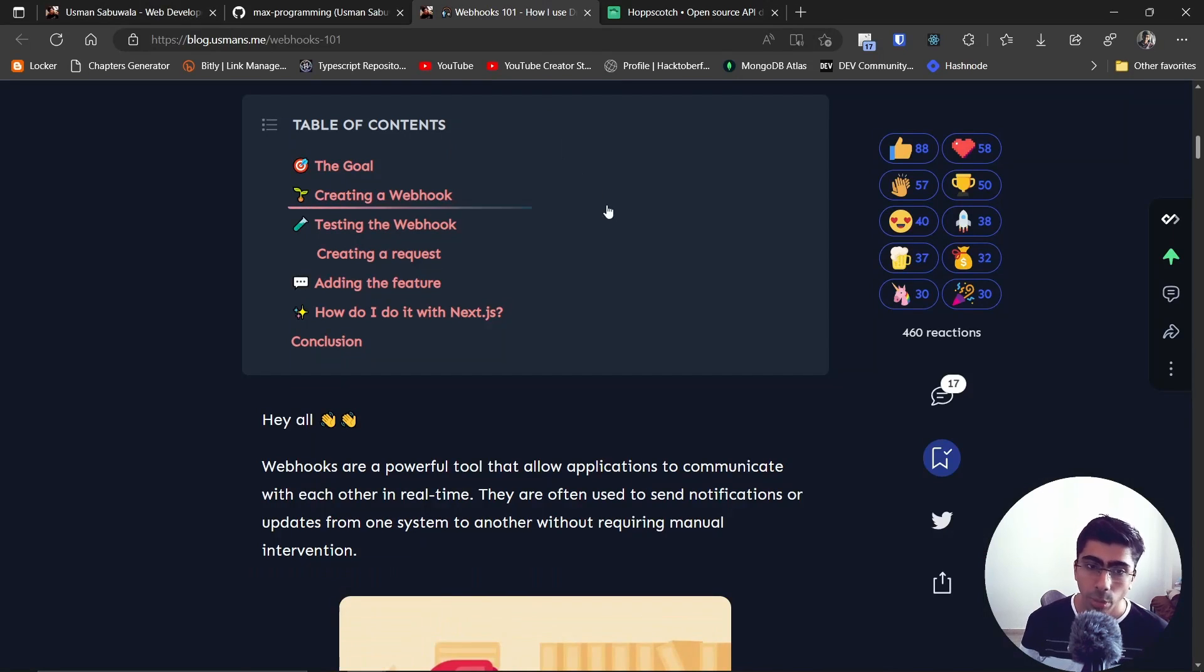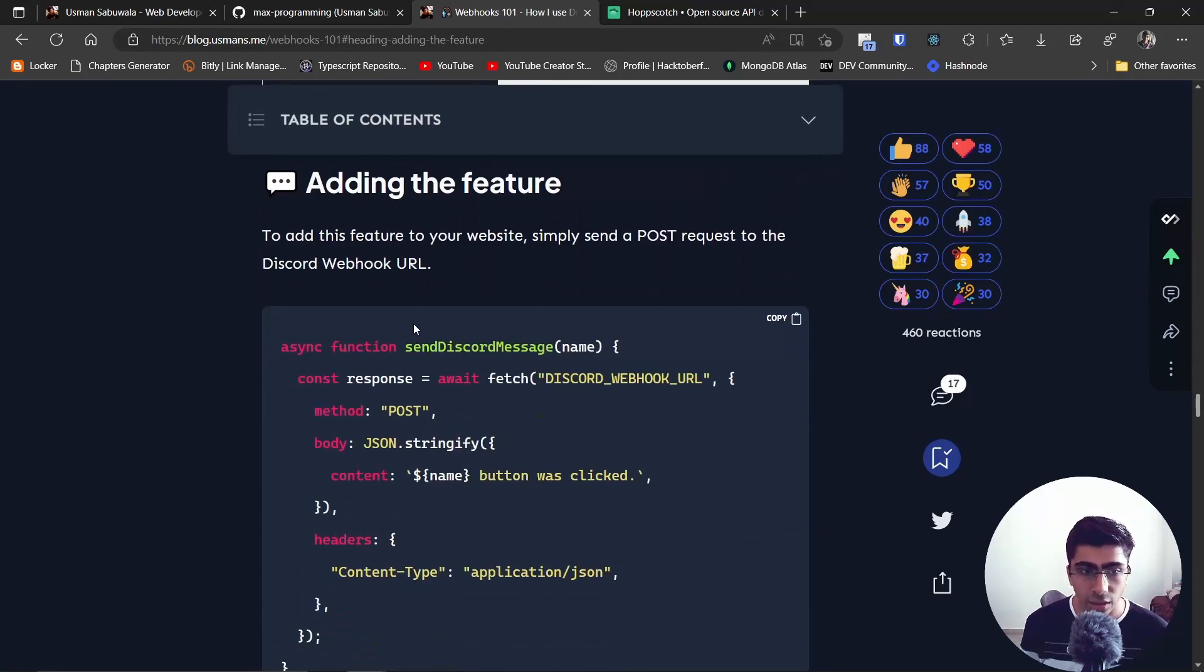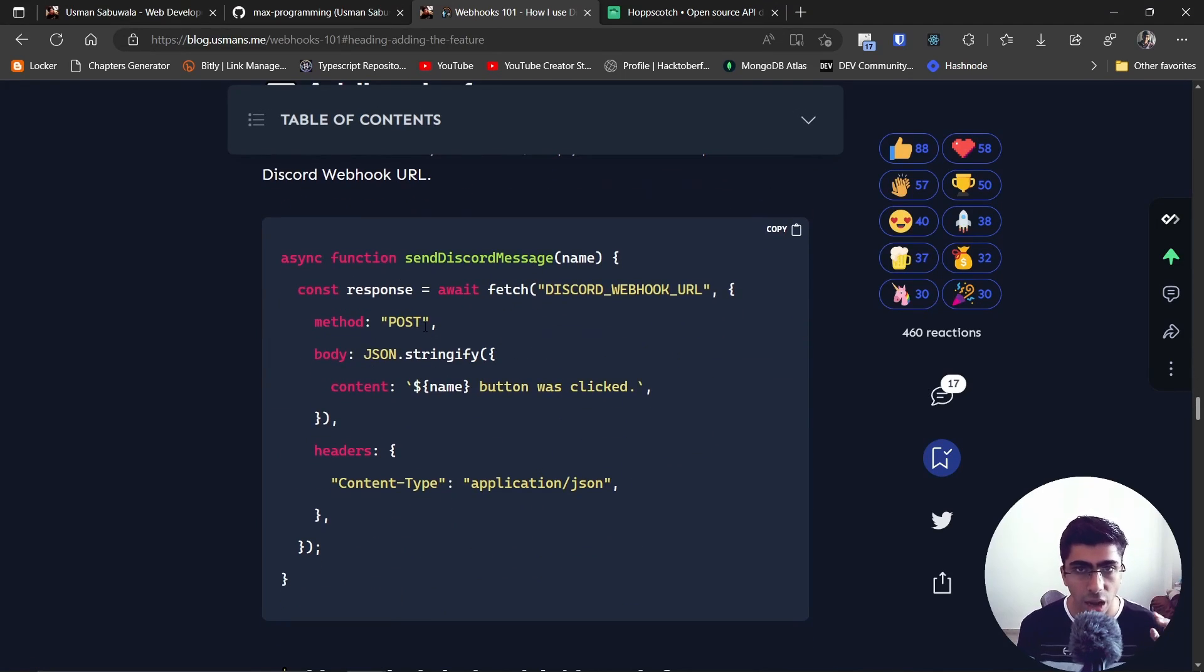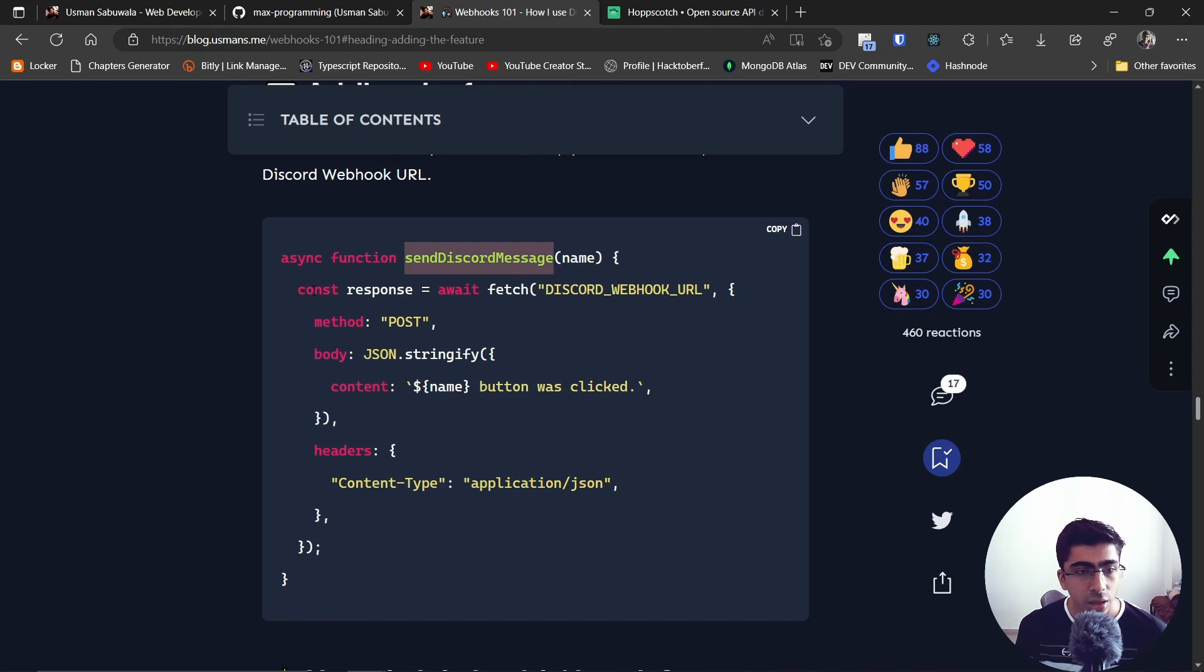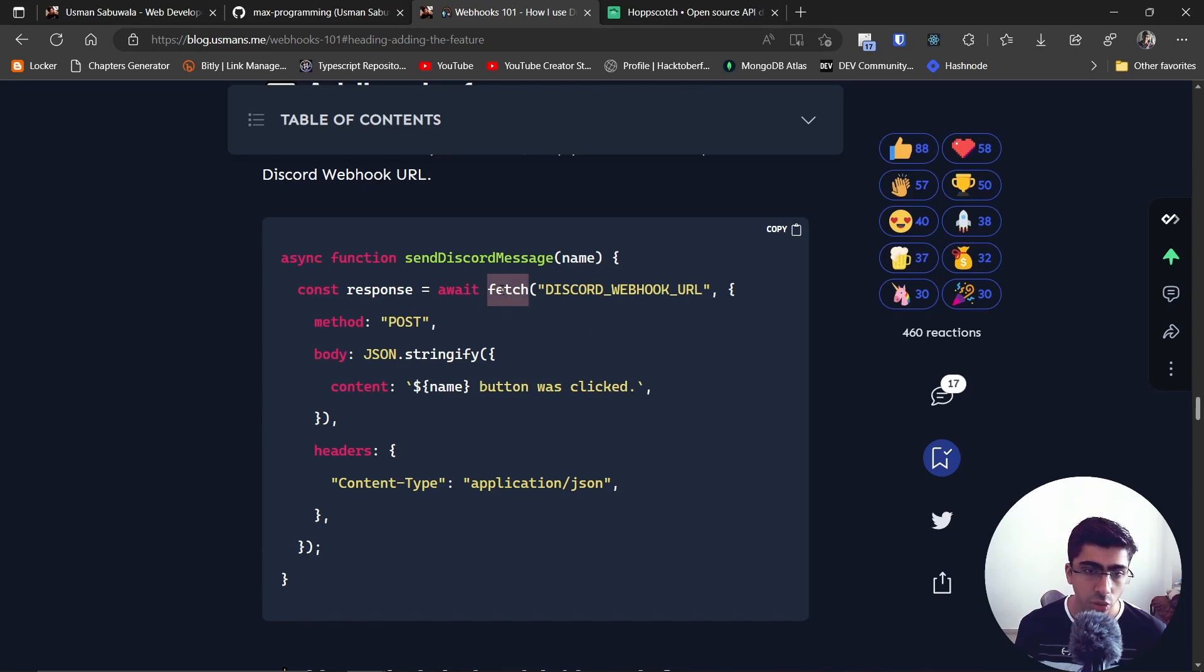I'll open my article right over here. In the article, in this adding the feature section, I show you have an asynchronous function send Discord message - you can name it whatever you want. Then what we do in here is we use the fetch request. Inside of fetch you can simply pass in the Discord webhook URL that you want to send a request to.